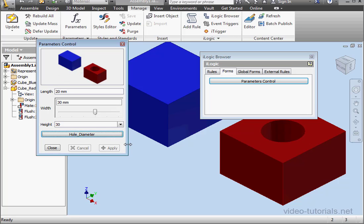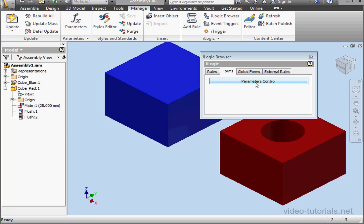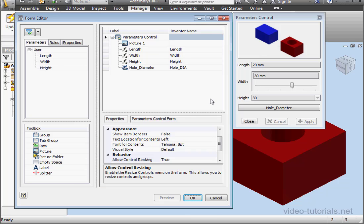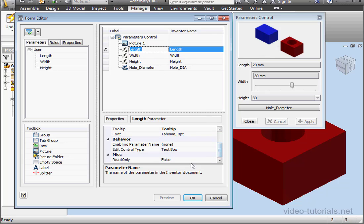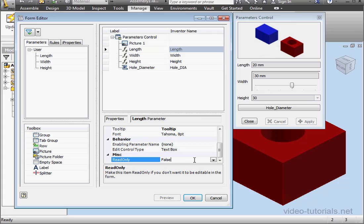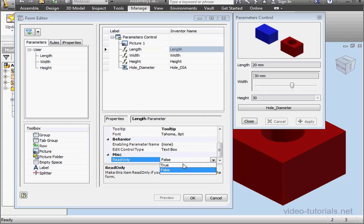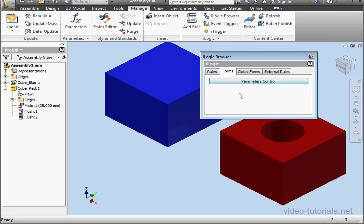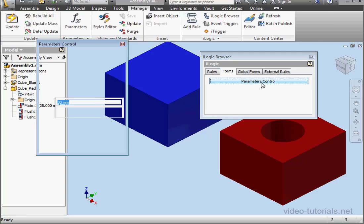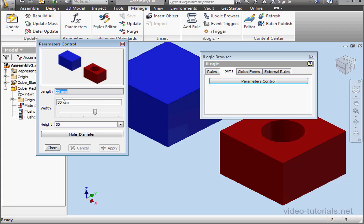Let's close our form and then open it up for editing. I wanted to show you one more thing. Let's select the length parameter. Scroll down. We've got the option to make this control read only. In other words, the end user can see the parameters but not edit them in any way. So keep that in mind. This is a useful modification.